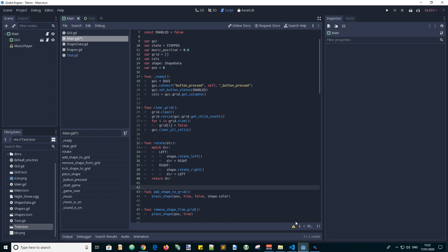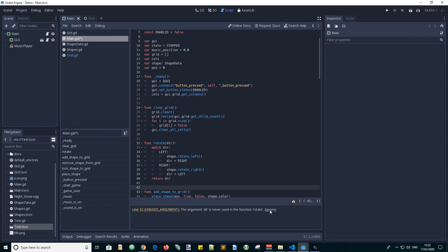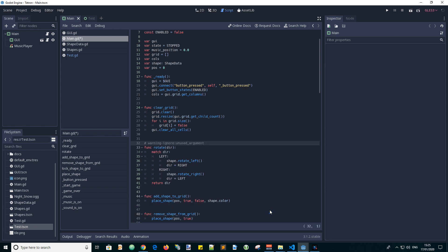I see there is a warning and it says there is an unused argument. Dir is never used within the function rotate but we shall ignore that warning by clicking here. So this directive gets added so that the editor ignores the warning.